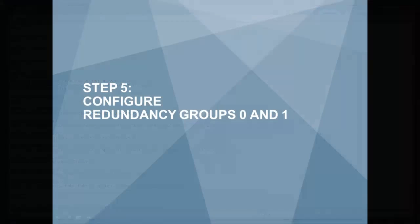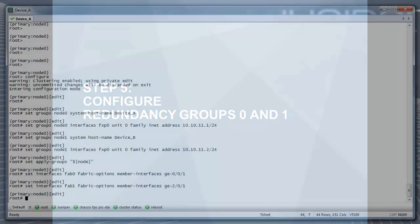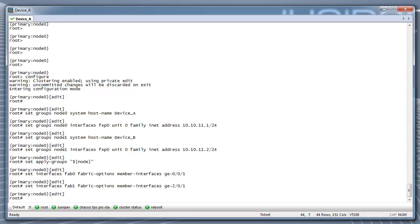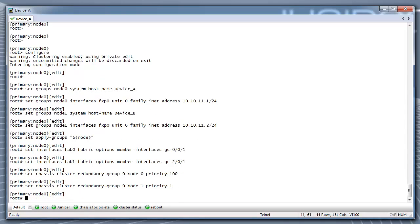Step 5: Configure redundancy groups 0 and 1. Set up the redundancy group 0 for the routing engine failover properties. Also, set up redundancy group 1 to define the failover properties for the reth interfaces. All reth interfaces will be part of one redundancy group in this example.